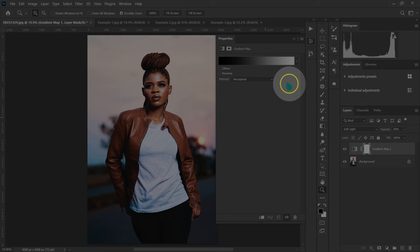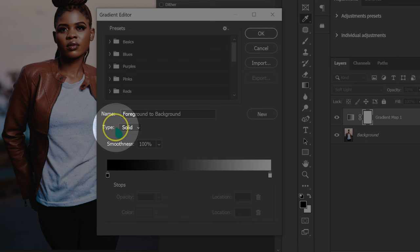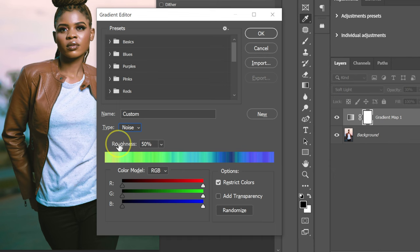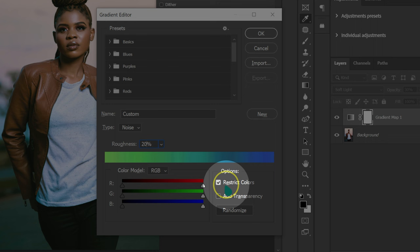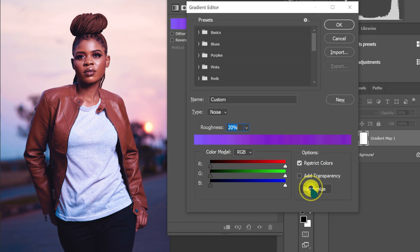From here, I'm just going to double click on the gradient map. So this box is going to pop up. On Type, I'm going to change it from Solid to Noise. Roughness, I'm going to take it to 20%. On Options, I'm going to make sure Strict Colors is checked. I'll just click on Randomize and keep going through the color grades until I like something.